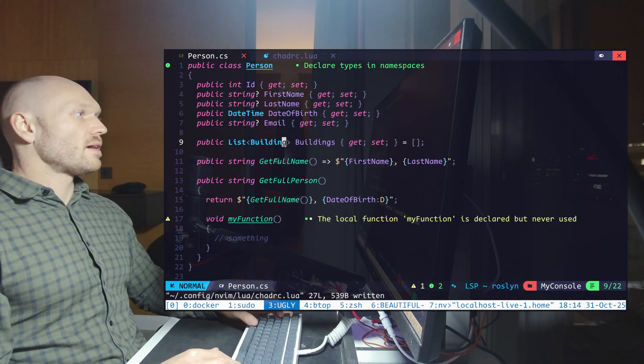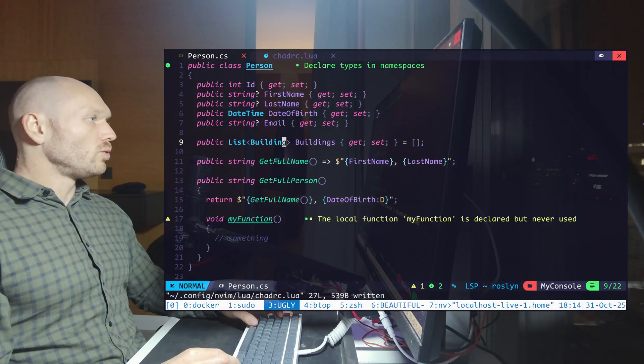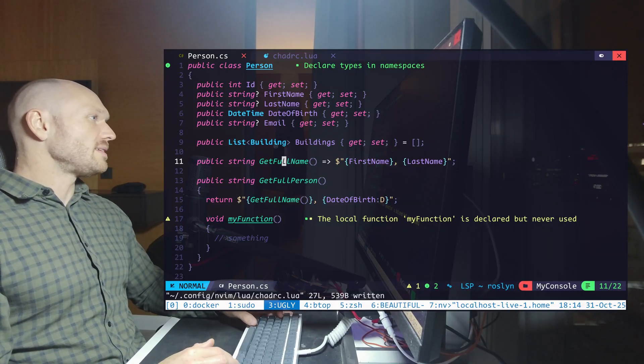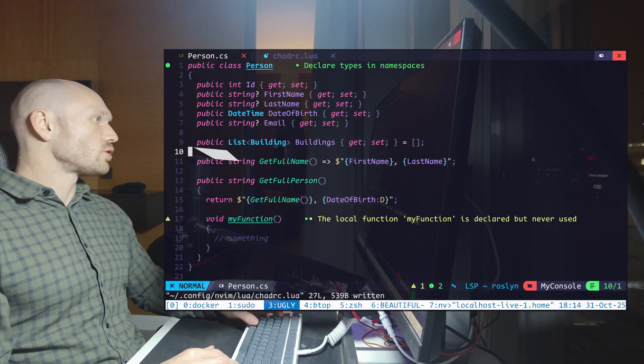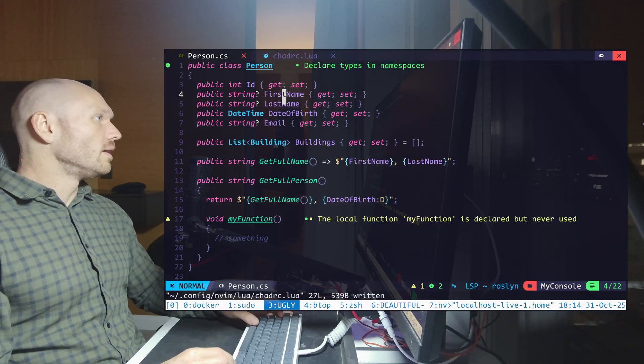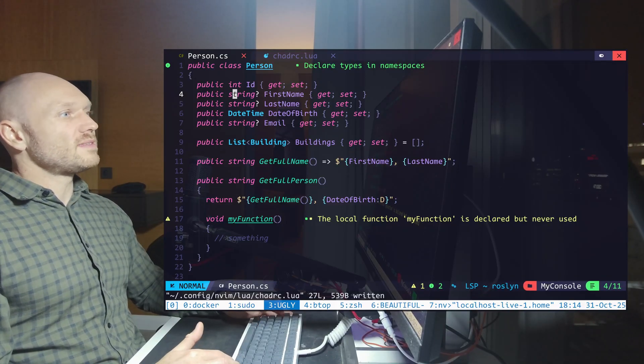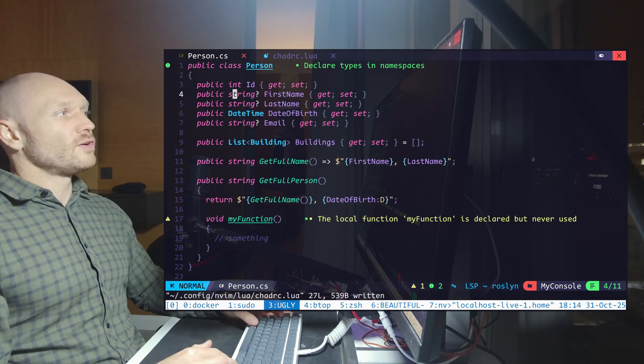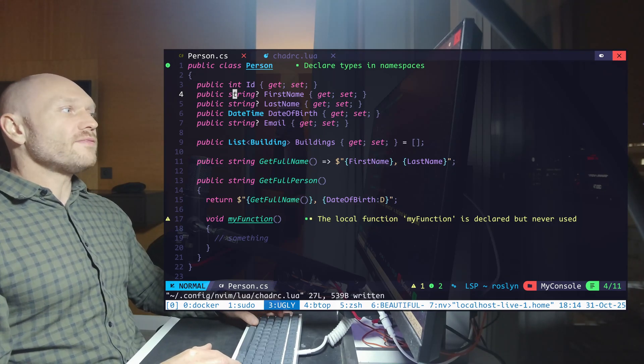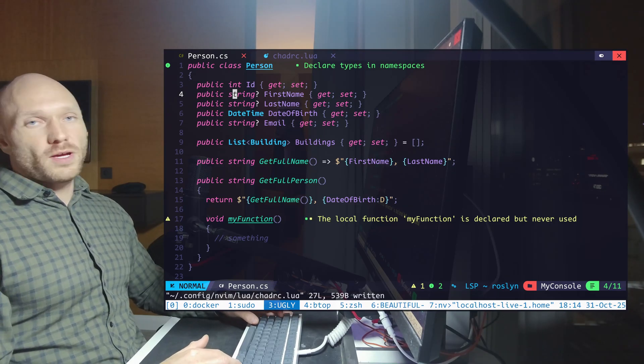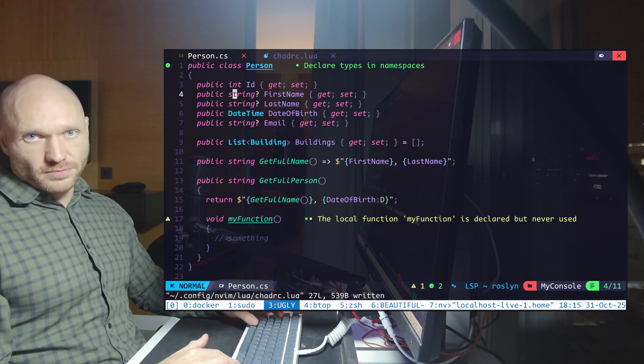What you see now is types are bold, methods are italic, so is true for any keywords right here. But it's still not the look yet. To make it even better, we got to change the font.